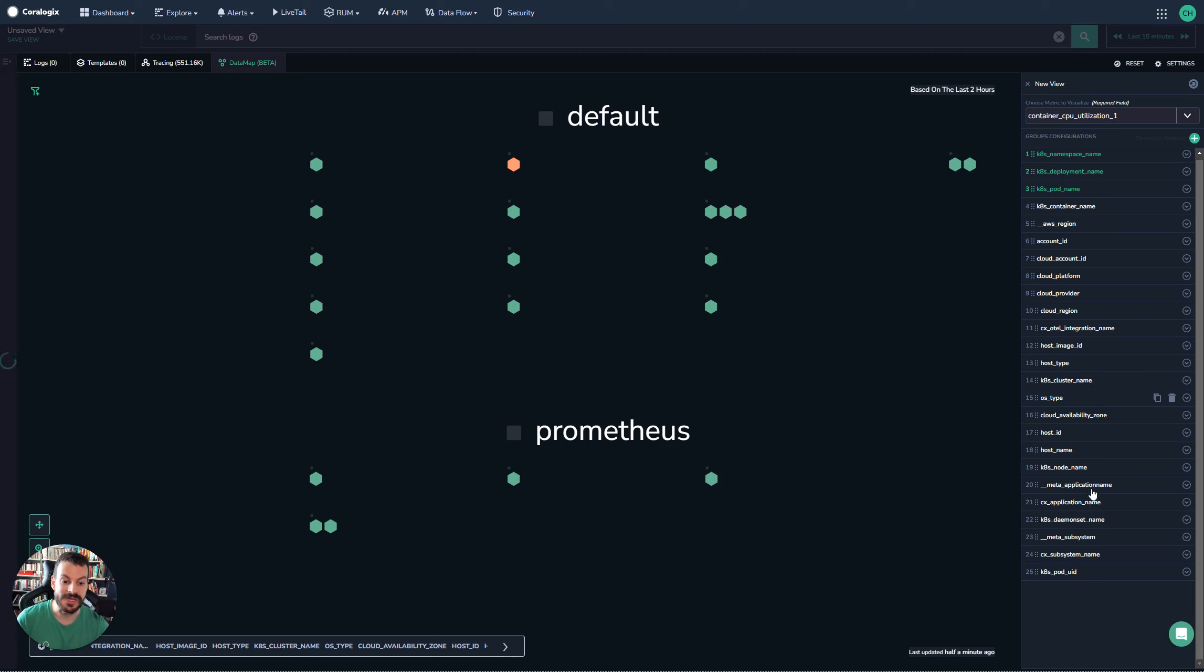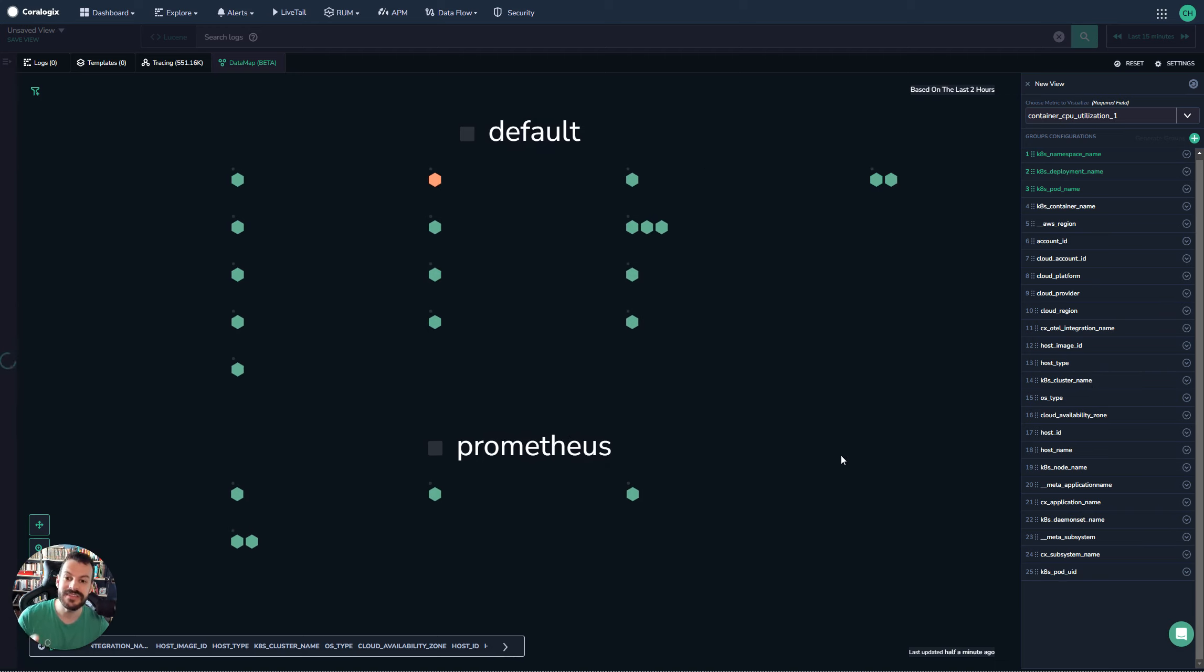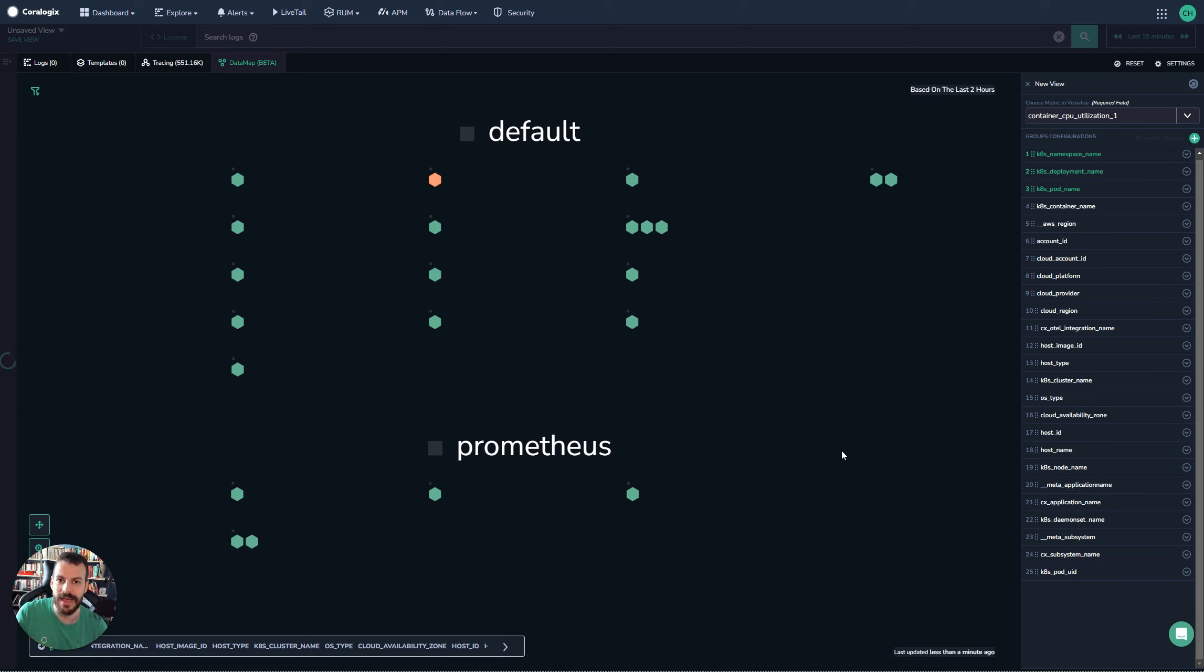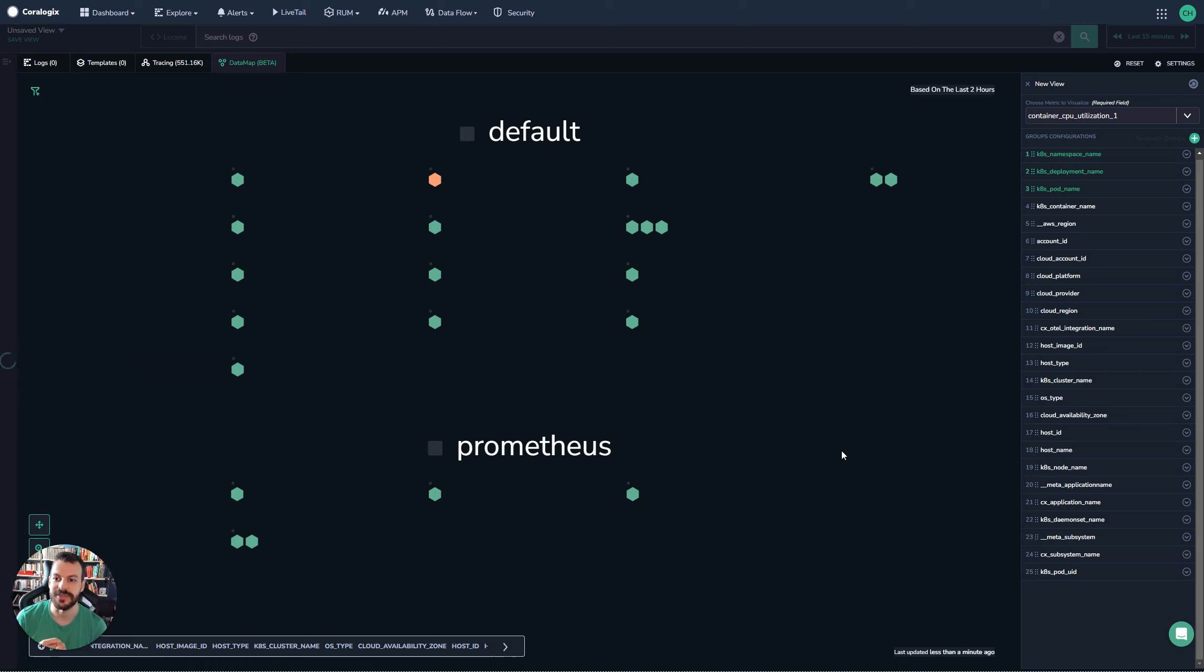We could include daemon sets in here if we want and we can save this. The really nice thing about this is it's this at a glance power that's going to give you that top down view of your Kubernetes cluster and help you understand exactly what's going on.